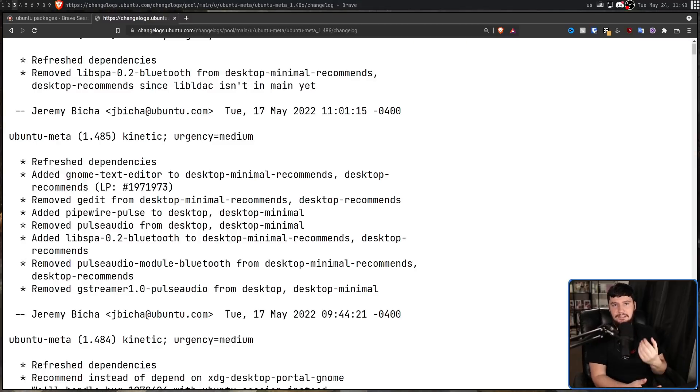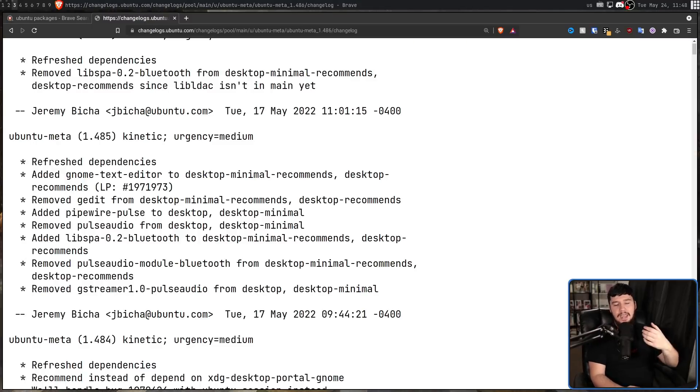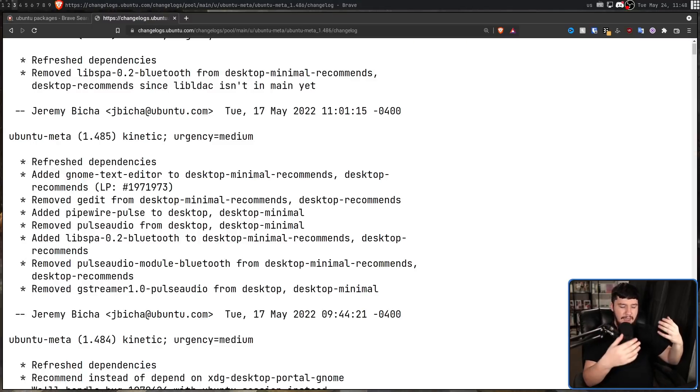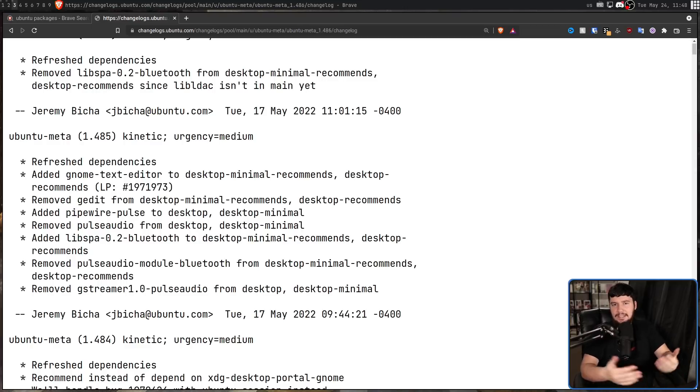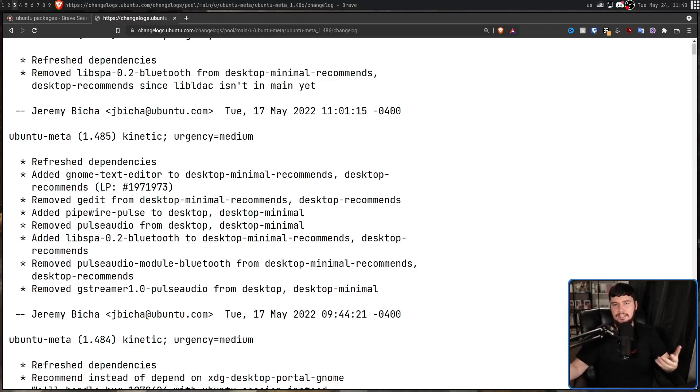And then finally, Libspar Bluetooth is being added to desktop minimal and desktop minimal recommends. And as that name would suggest, it allows Pipewire to actually do anything with Bluetooth devices.